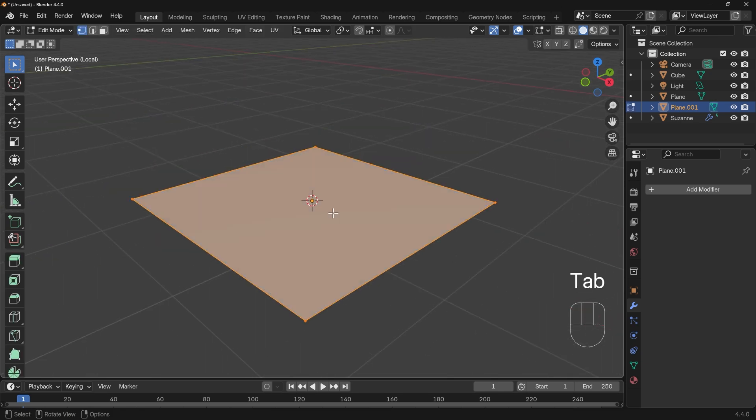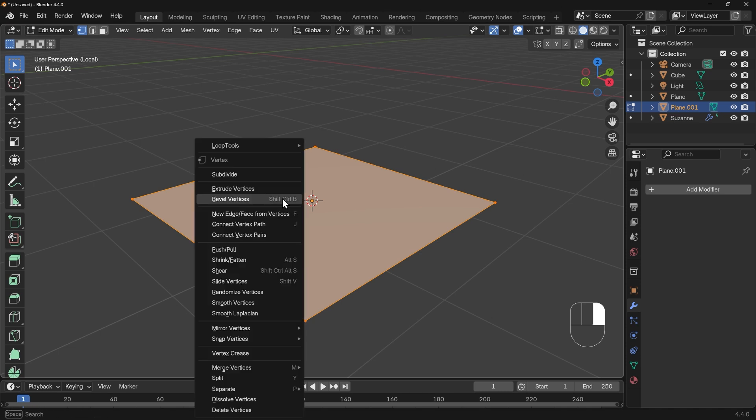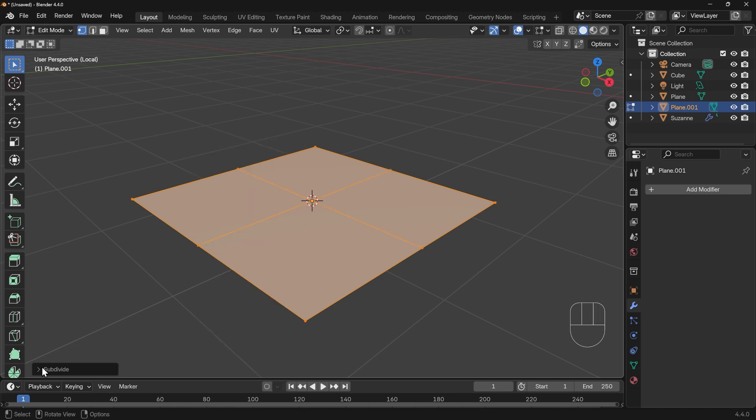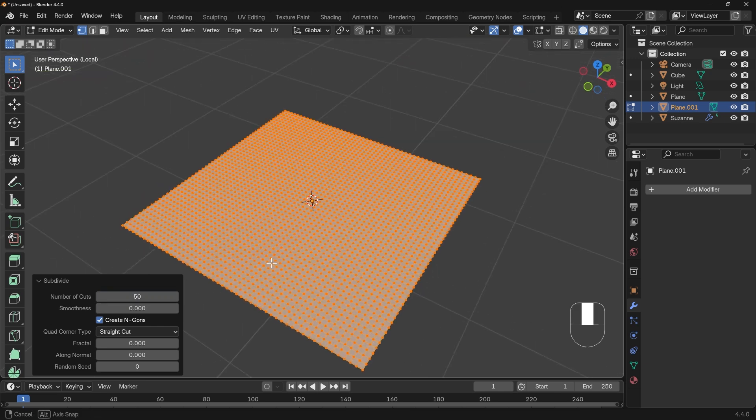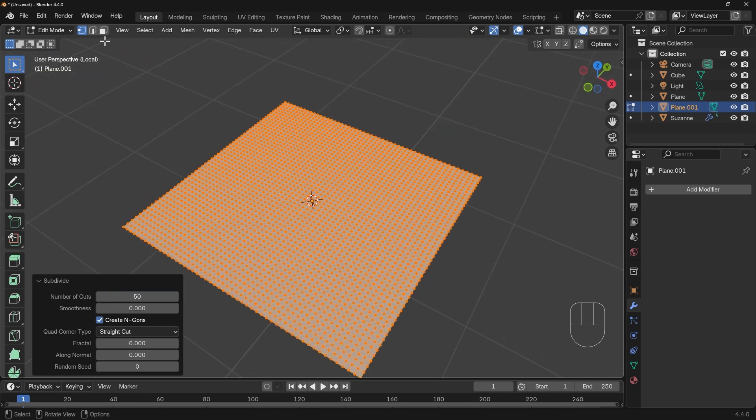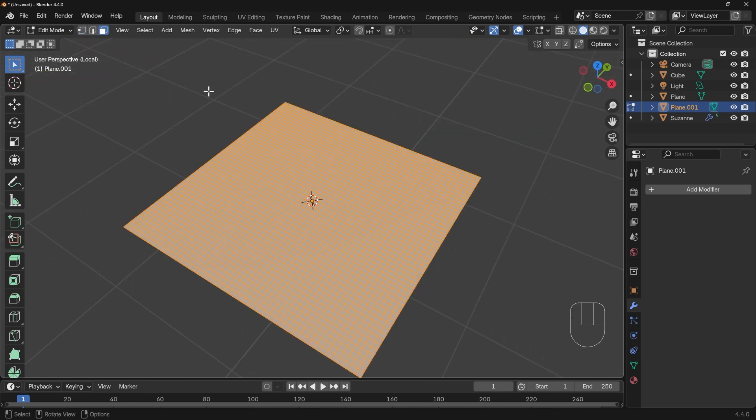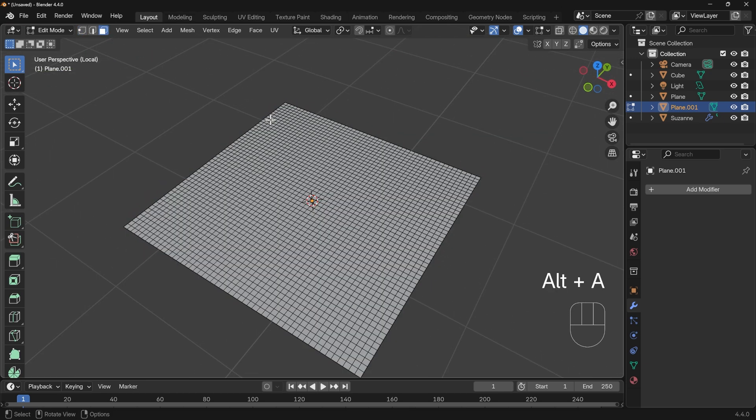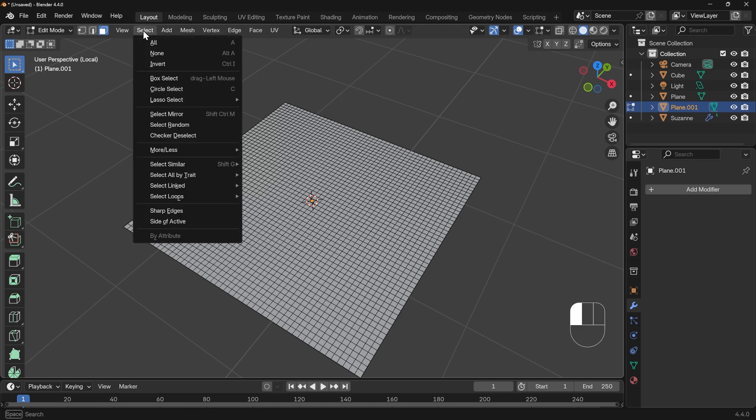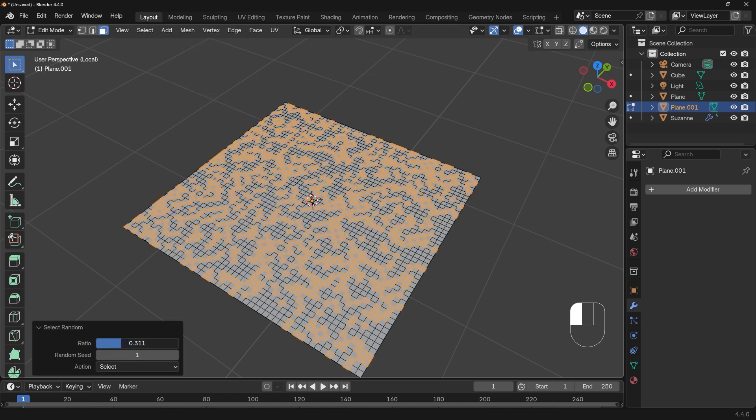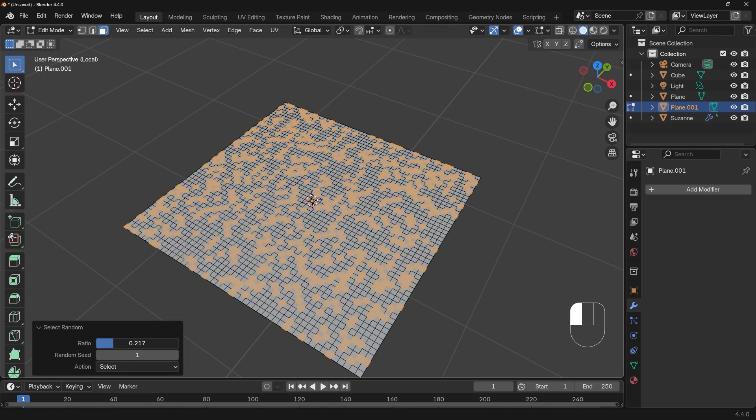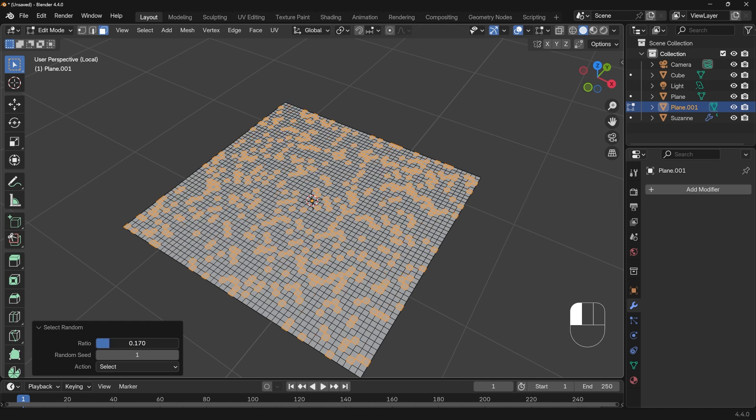I'll go into edit mode with Tab so that's edit mode up here. Right click and subdivide, and down in the dialog box here I'll change this to 50. So I've got lots of faces now. I'll make sure I'm in face mode and Alt A to deselect all. What I want to do is select random faces and delete them so I've got holes in my mesh. You can do that by going to the selection menu here, select random.